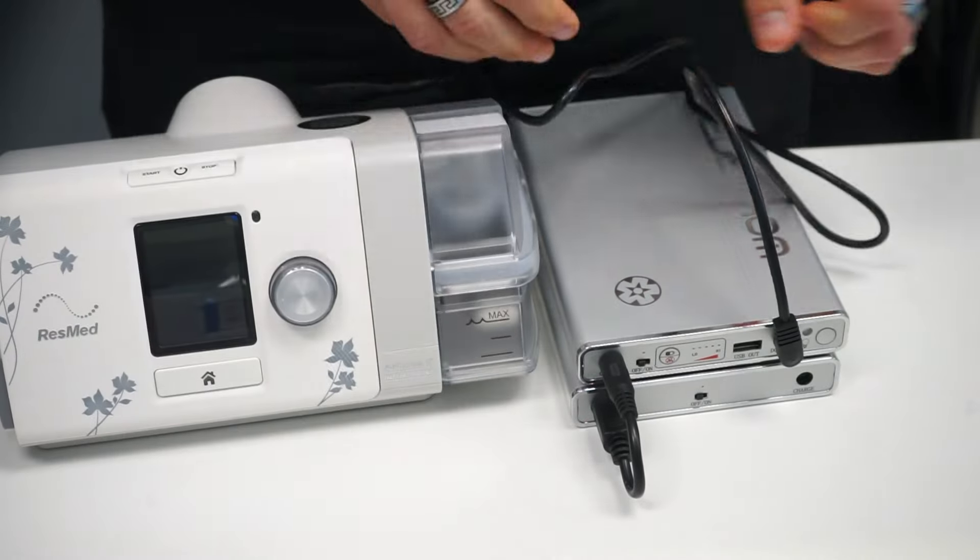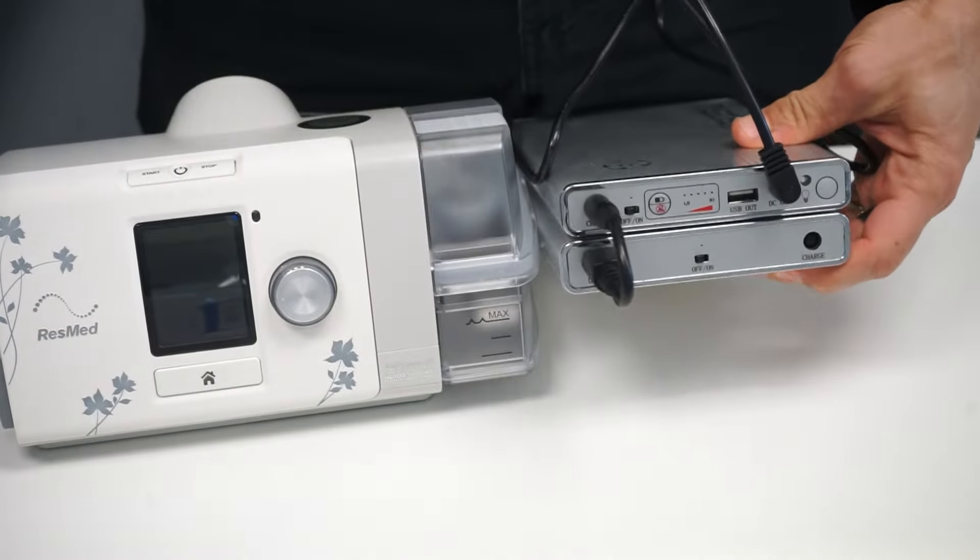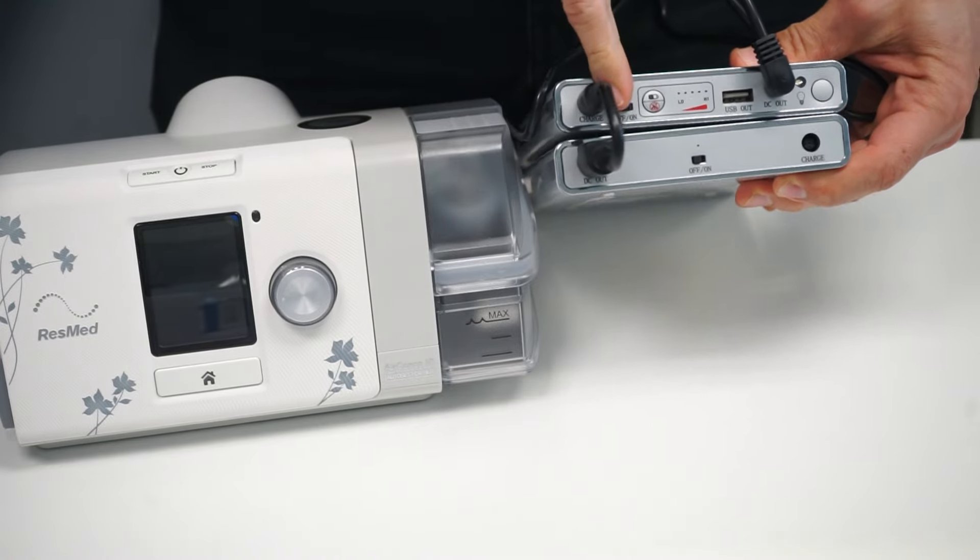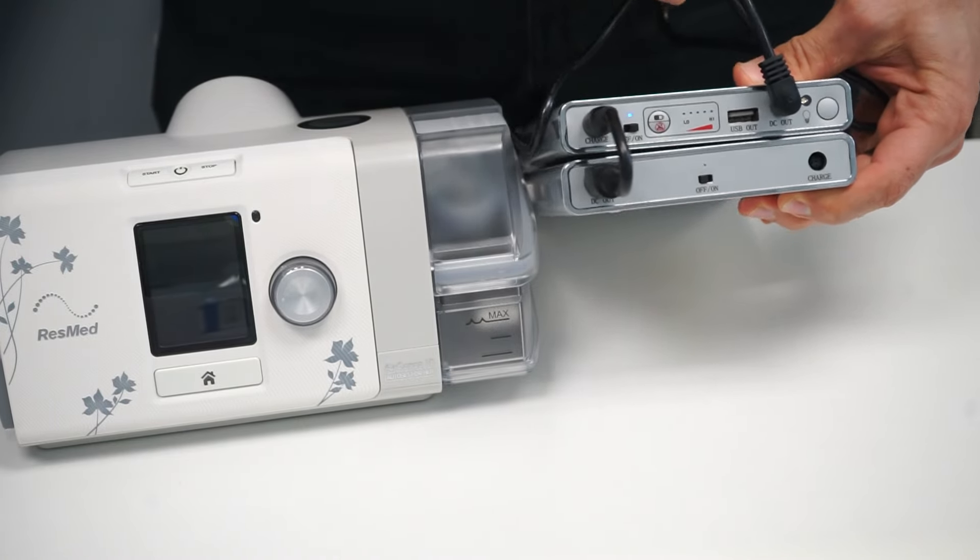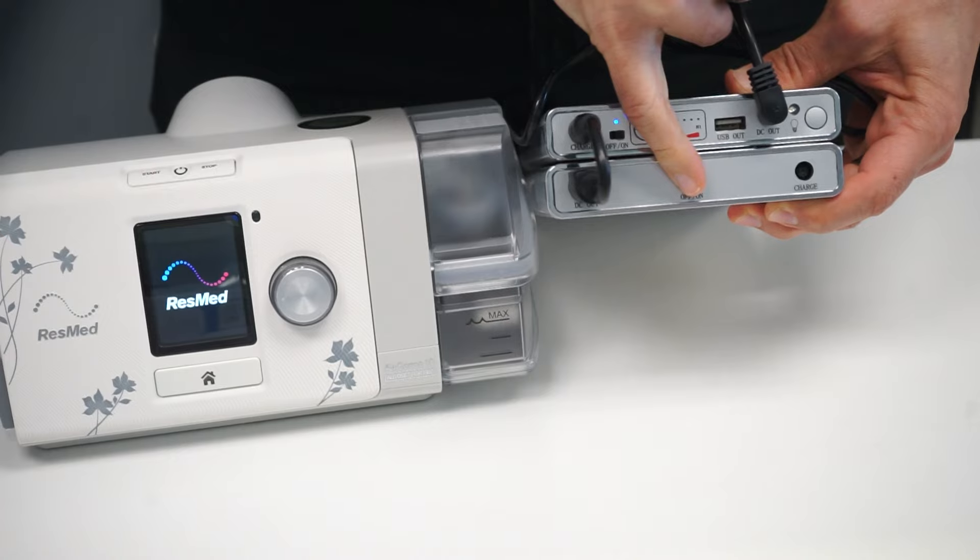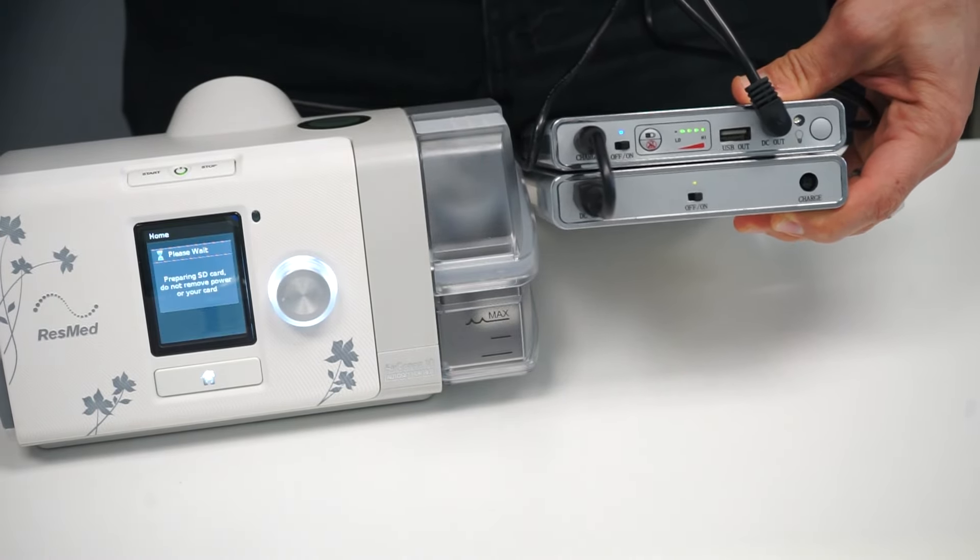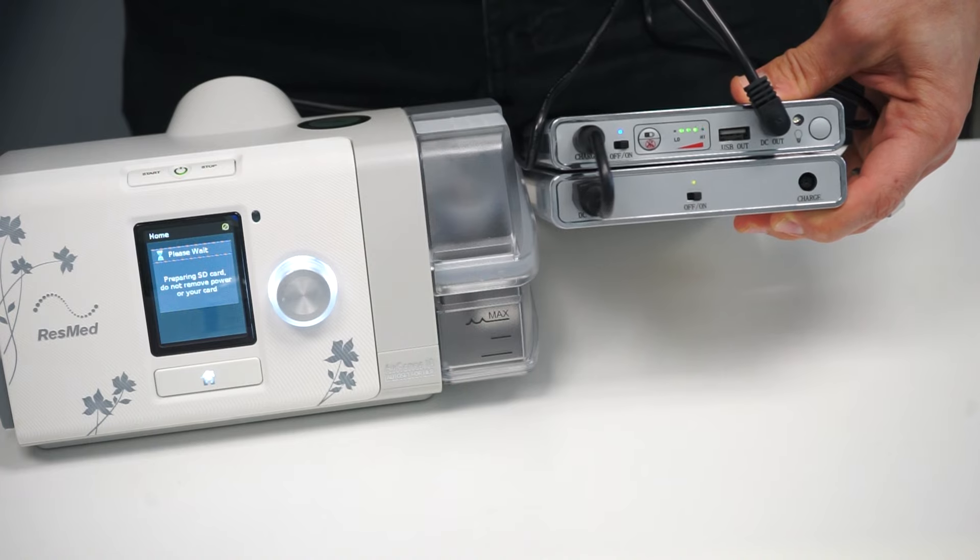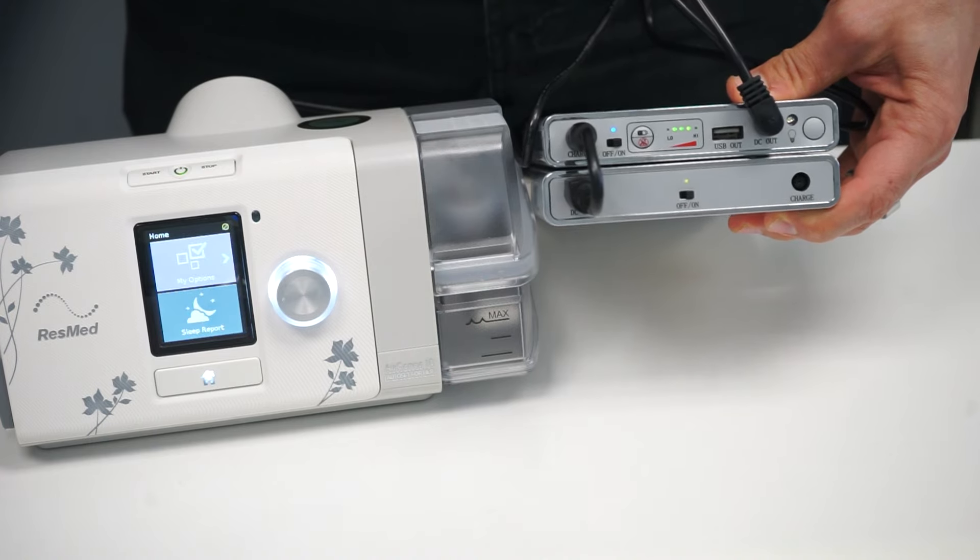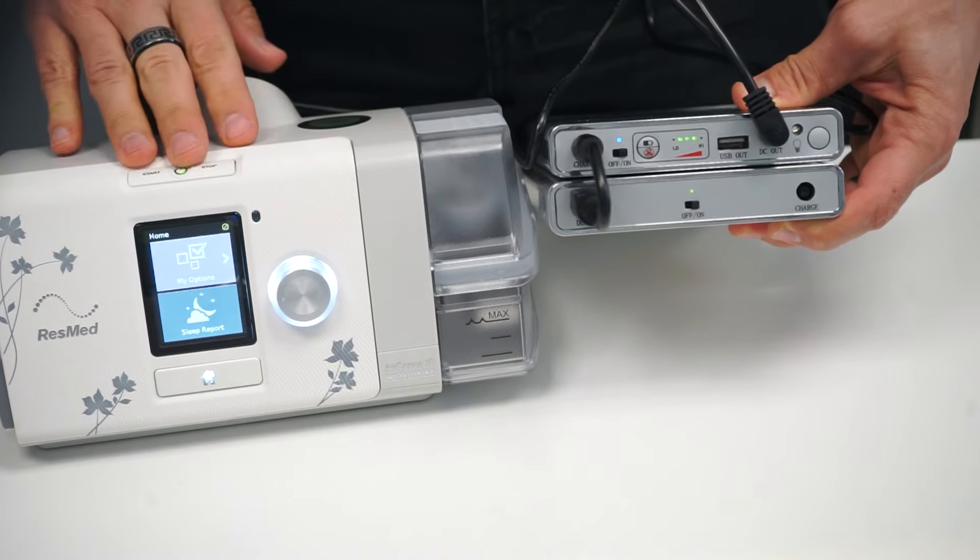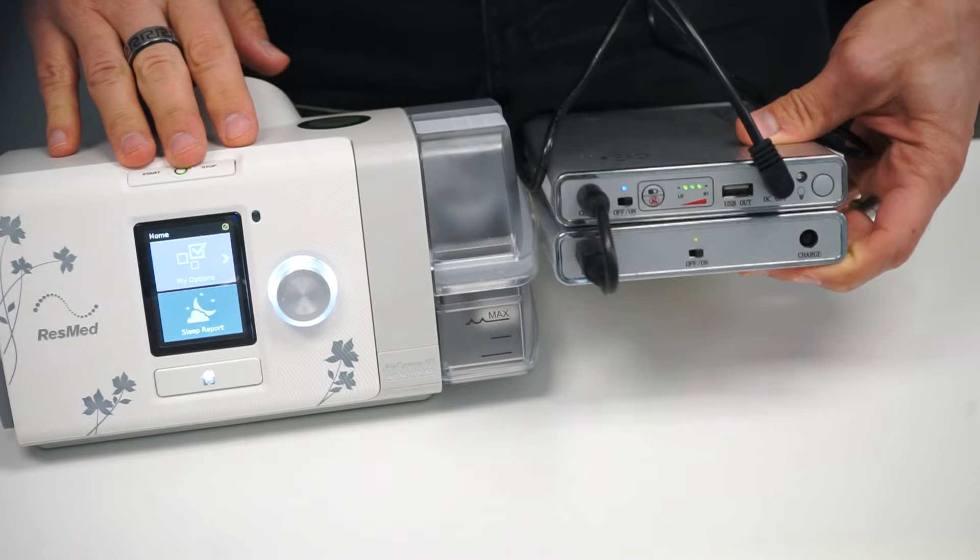In order to power the AirSense 10 up, you have to turn on the Co-Pilot Plus and your Co-Pilot 24. After both are charged, they will give you close to 20 hours of therapy from your AirSense 10 device.